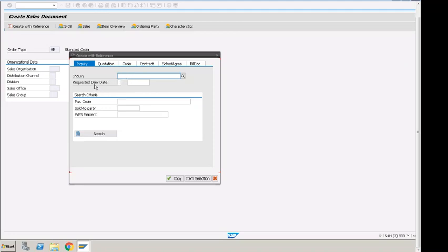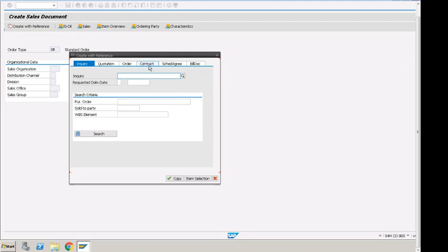There are different functions that can be set up in the system where we have copy control setup that inquiry will copy information into the quotation, and quotation can turn into sales order. From there it will be delivery or billing depending on the business scenario.